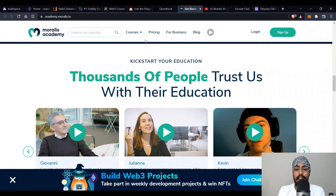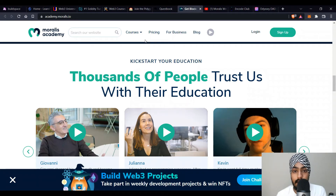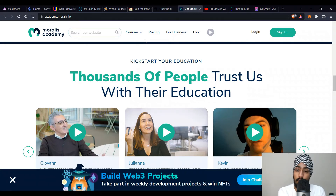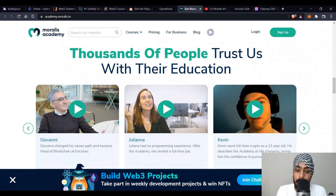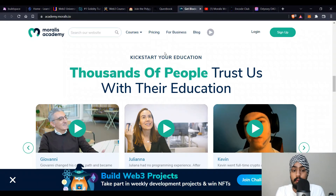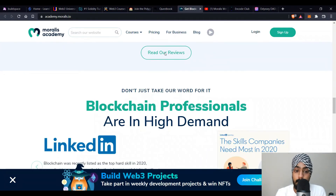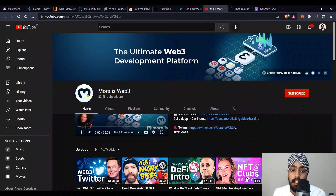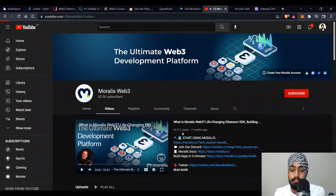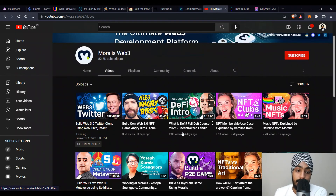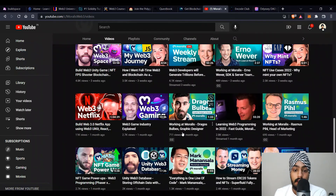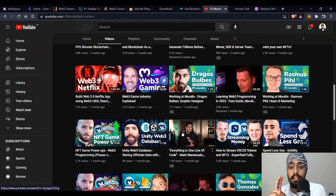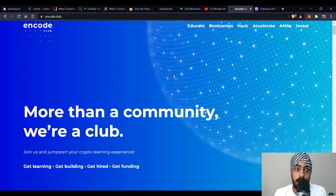The next platform is academy.moralis.io. Moralis Web3 is a tool that helps you avoid directly dealing with tough backend infrastructure — it abstracts that away so you can focus on building. They have a proper Moralis Academy. Some of their courses are paid, but they also have a YouTube channel with amazing free content including web3 tutorials and a Solidity playlist. You can learn Solidity from scratch through their YouTube channel as well.